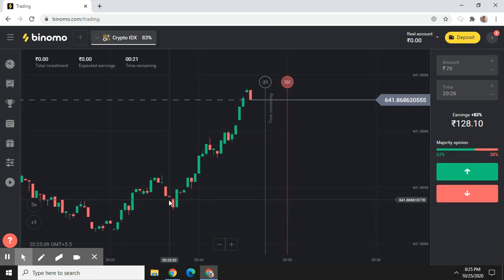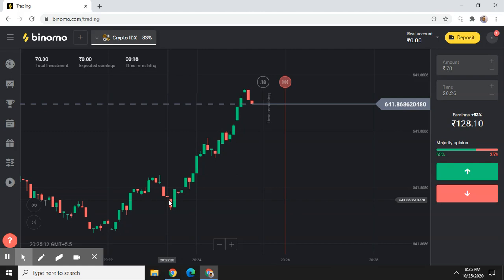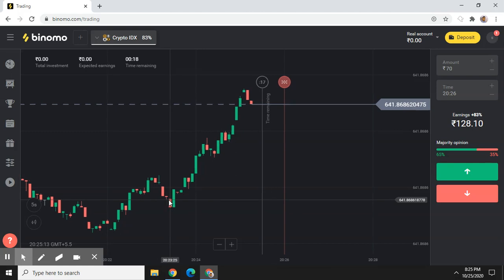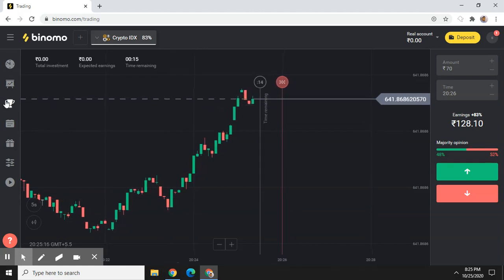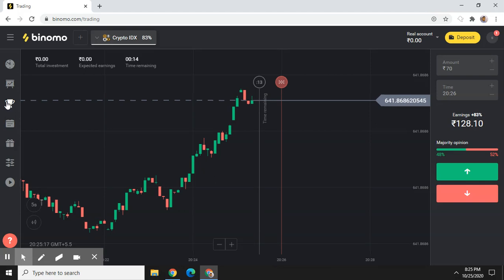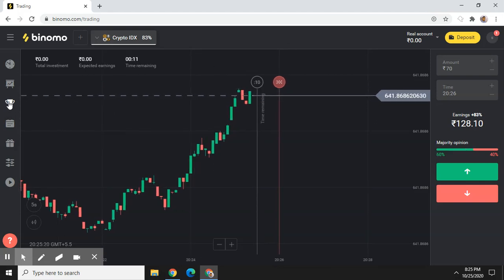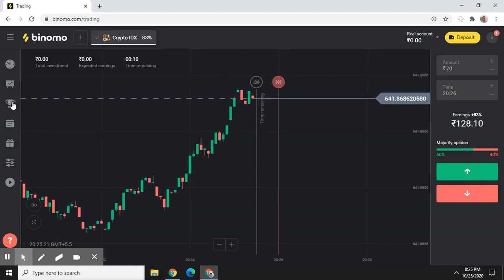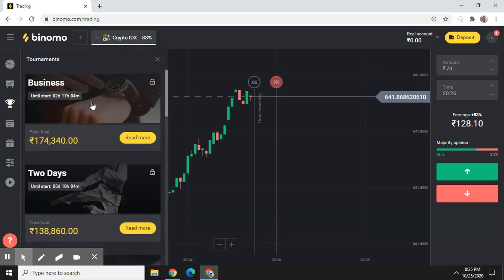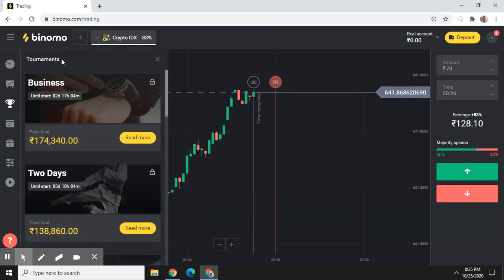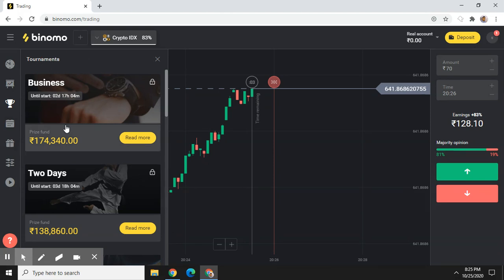Now let's start — how you can participate in Binomo tournaments. Here you can see a trophy sign. After login, you will see the trophy sign. You just need to click on it, and then you will see a tournament. There are lots of tournaments — both paid and free.